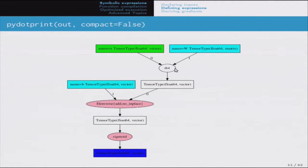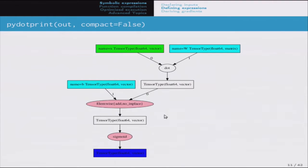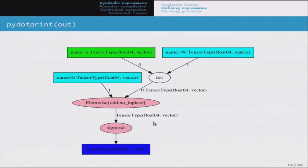Variables are the squared boxes in the graph, and there are also apply nodes representing the mathematical operation that connects them. Input variables and shared variables do not have any ancestors. Usually when we visualize, we don't necessarily care about all intermediate variables unless they have a name. So there's a simplified version of the same graph where unnamed intermediate variables are hidden, but you can still see all the operations and the type on the edges.